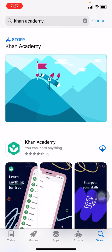Now you have to tap on the arrow pointing downwards to begin the download. Wait for a few seconds — it is in the process of being downloaded. After it is downloaded, you can tap on Open.